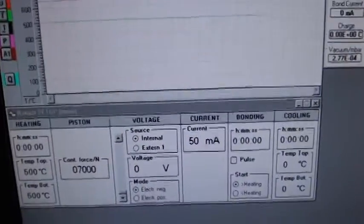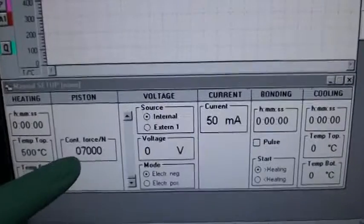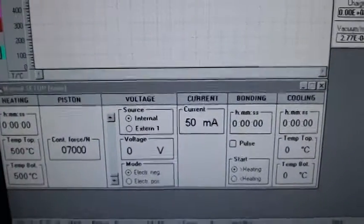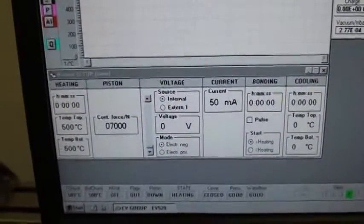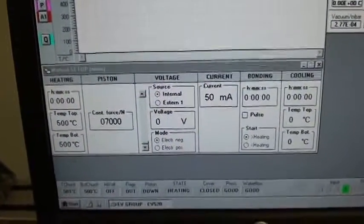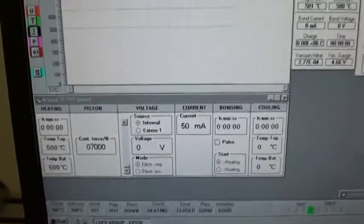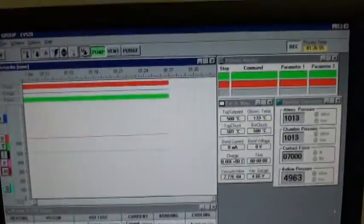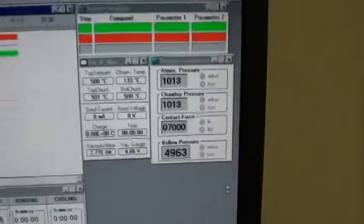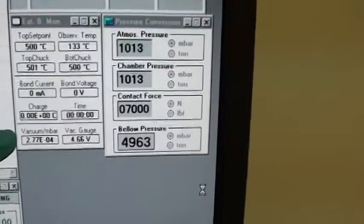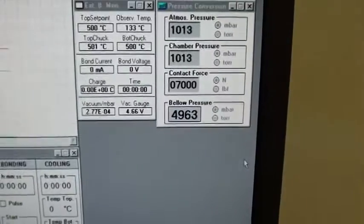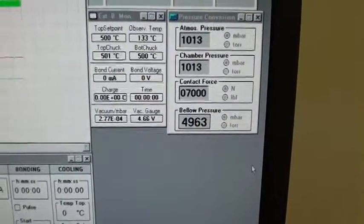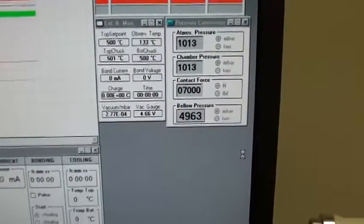We have here seven kilonewtons of force, and here you can see the vacuum which is just under 3E to the minus four.